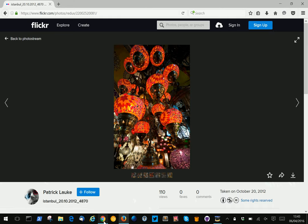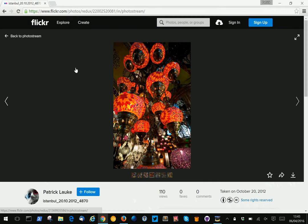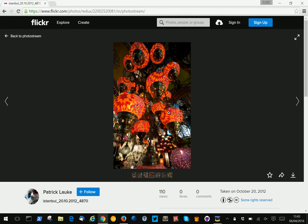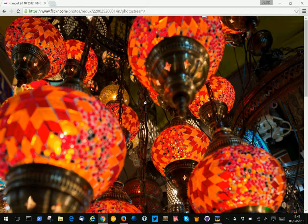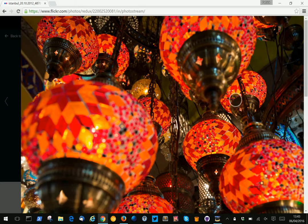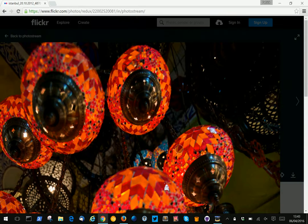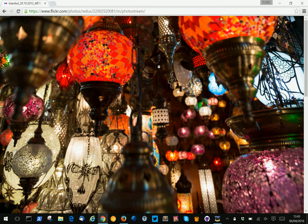Chrome on touch-enabled laptops does expose the fact that touch events are available. And if I now zoom into the picture here and try to use the mouse, it doesn't pan at all. The only way I can pan in this case is by actually using my fingers on the touch screen — that is the only way to pan the picture.